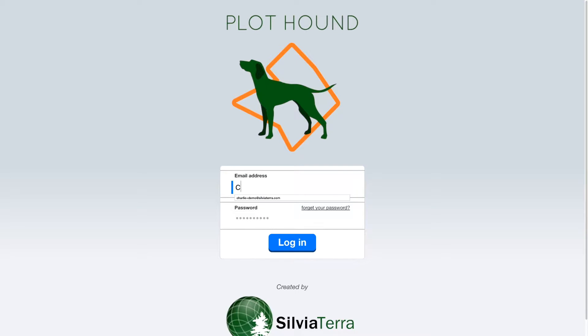Hi, this is Max. I'm the lead engineer for PlotHound, and in this video I'm going to show you how you can use PlotHound to cruise with your phone or tablet.